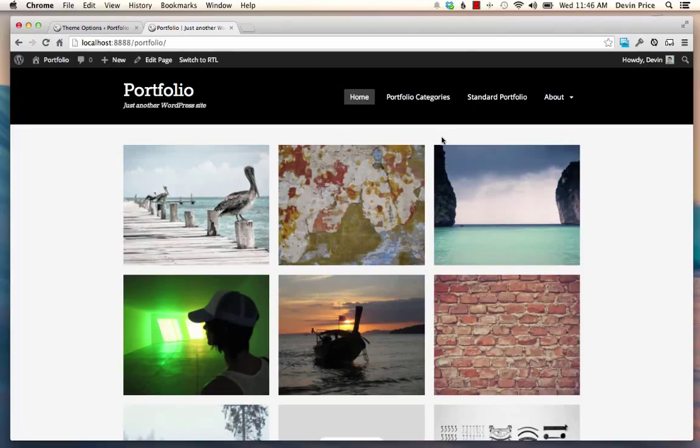Hello, this is Devin from WP Theming. I just wanted to show you some of the features that are available in Portfolio Plus.